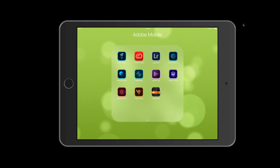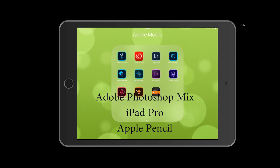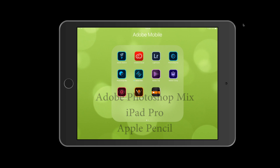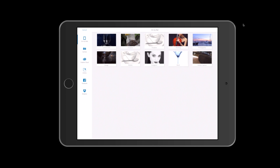Hello guys, today I will show you how we can create photo manipulation using our mobile device. I will be using Adobe Photoshop Mix, iPad Pro, and Apple Pencil. I will open Photoshop Mix and to create a new document, I will click on the plus sign. I will be working with images stored on my iPad.